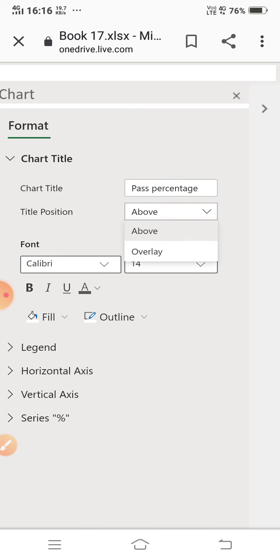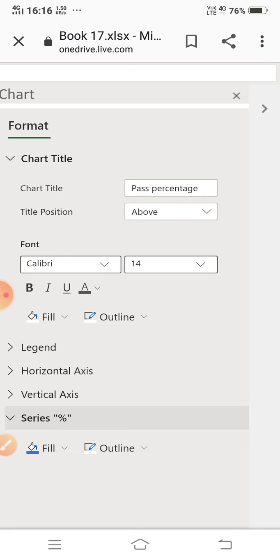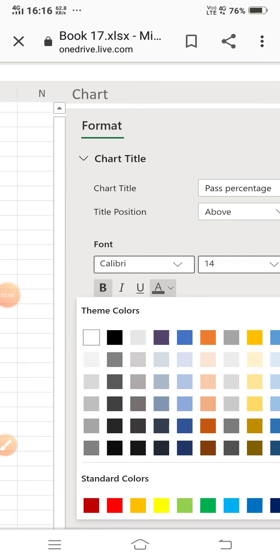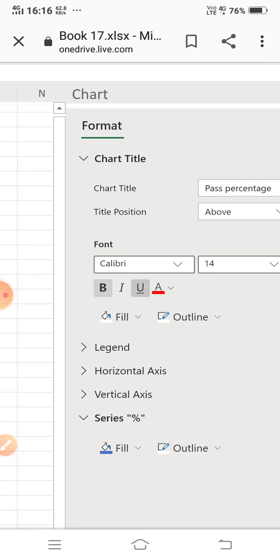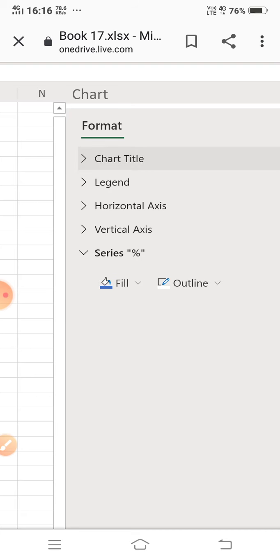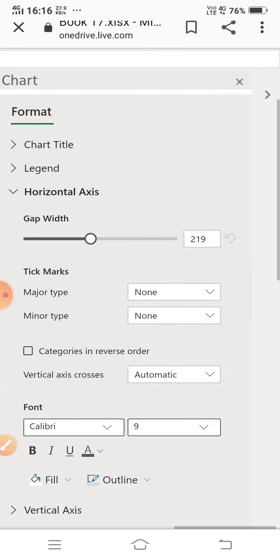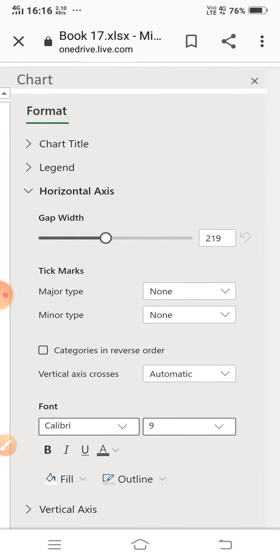You can also change the title position — by default it is set to 'Above', but you can change it to overlay or other positions. You can also change the font: bold, underline, color. For the horizontal axis, you can change major type, minor type, and tick marks.